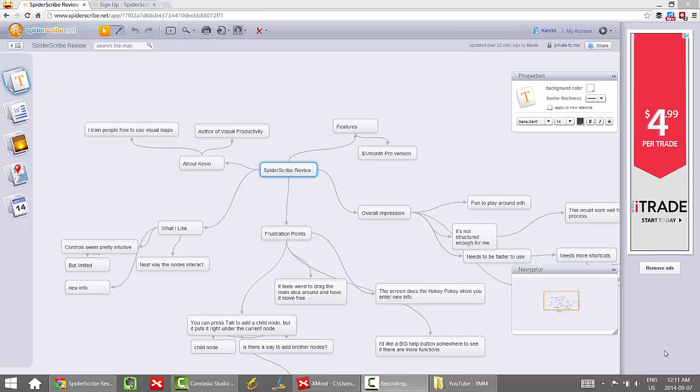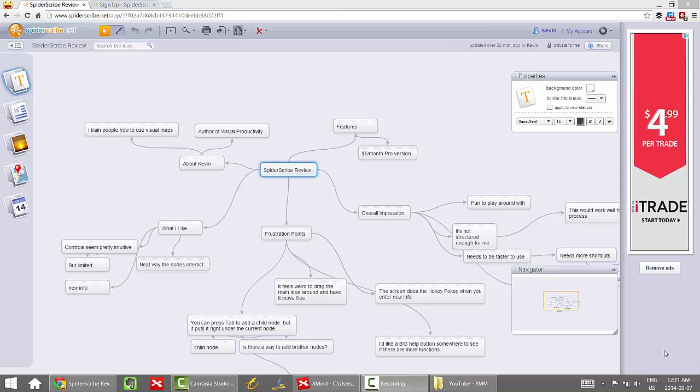Black Widow Spiders, the spider that sat down next to Little Miss Muffet, Anderson Silva, things that strike terror into the hearts of most people. But today we're going to talk a little bit about Spider Scribe, a visual mapping tool that seems pretty cool. So sit back, relax, and let's do it!